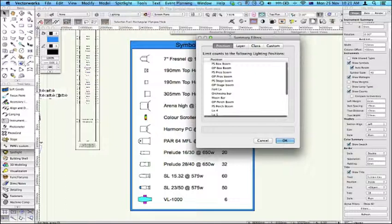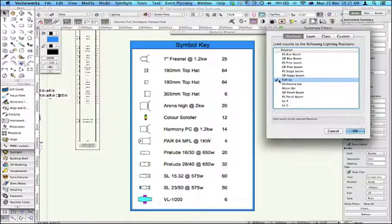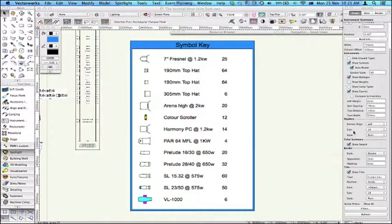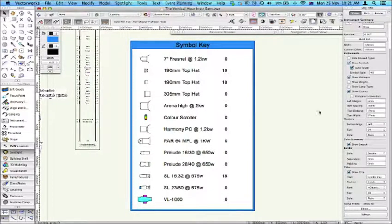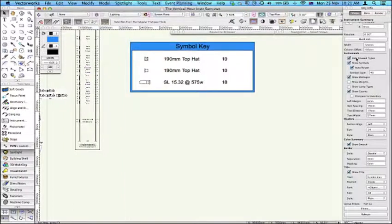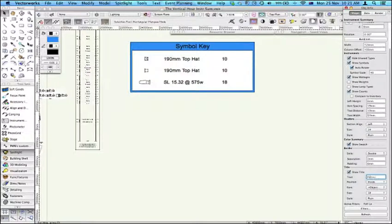Probably the easiest thing is really by position. So for example, here if I just want to go by, say, have a look at the instruments on the front of house position, click OK. It will show me that. If I don't want to see all these other ones at the zero, I can just go hide unused types. And then I can give it the appropriate name, FOH.